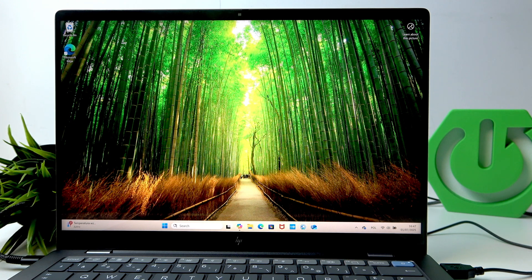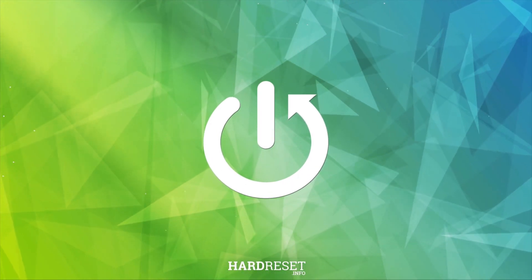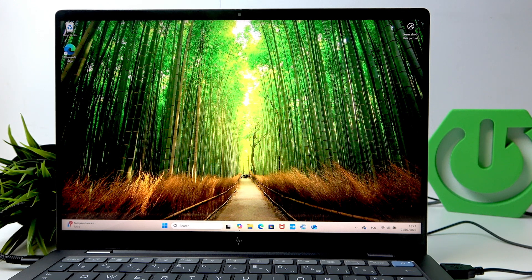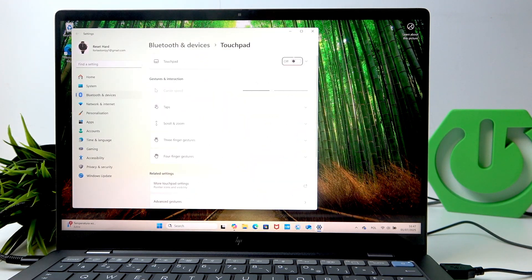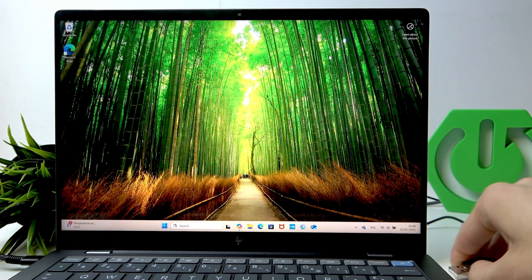Hi, it's Hard Reset and today I'll show you how to enable and disable the touchpad on Omnibook X. To disable the touchpad, go to search, open touchpad settings, and click to disable it.